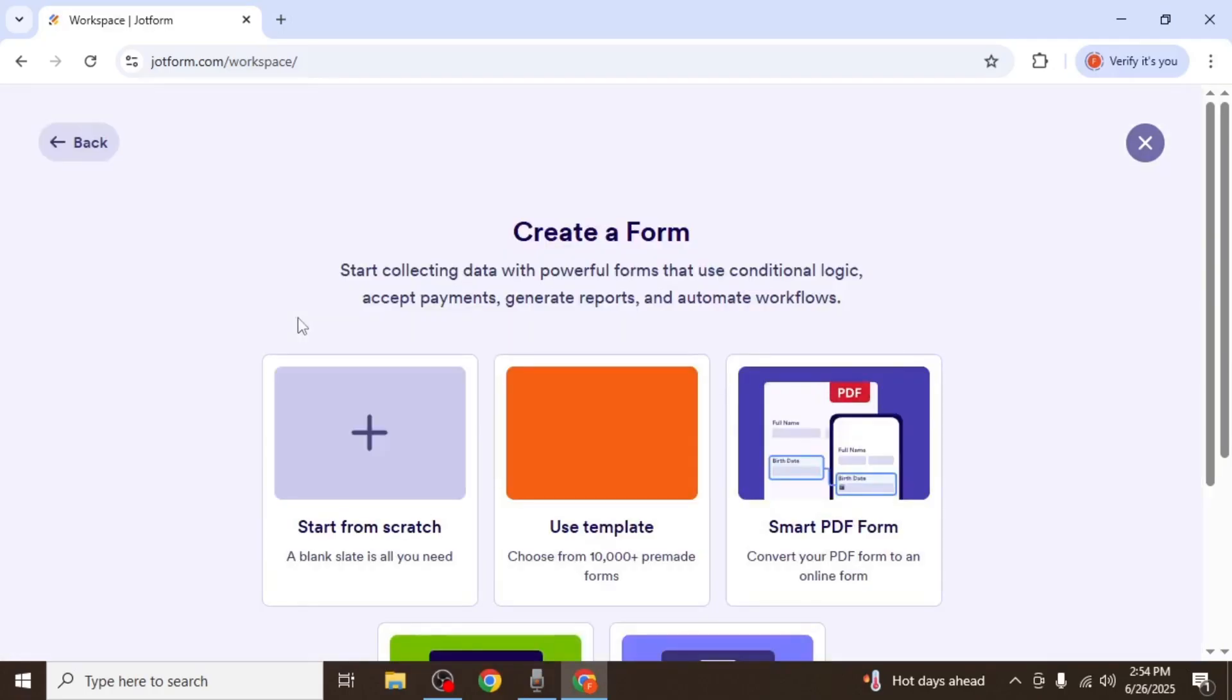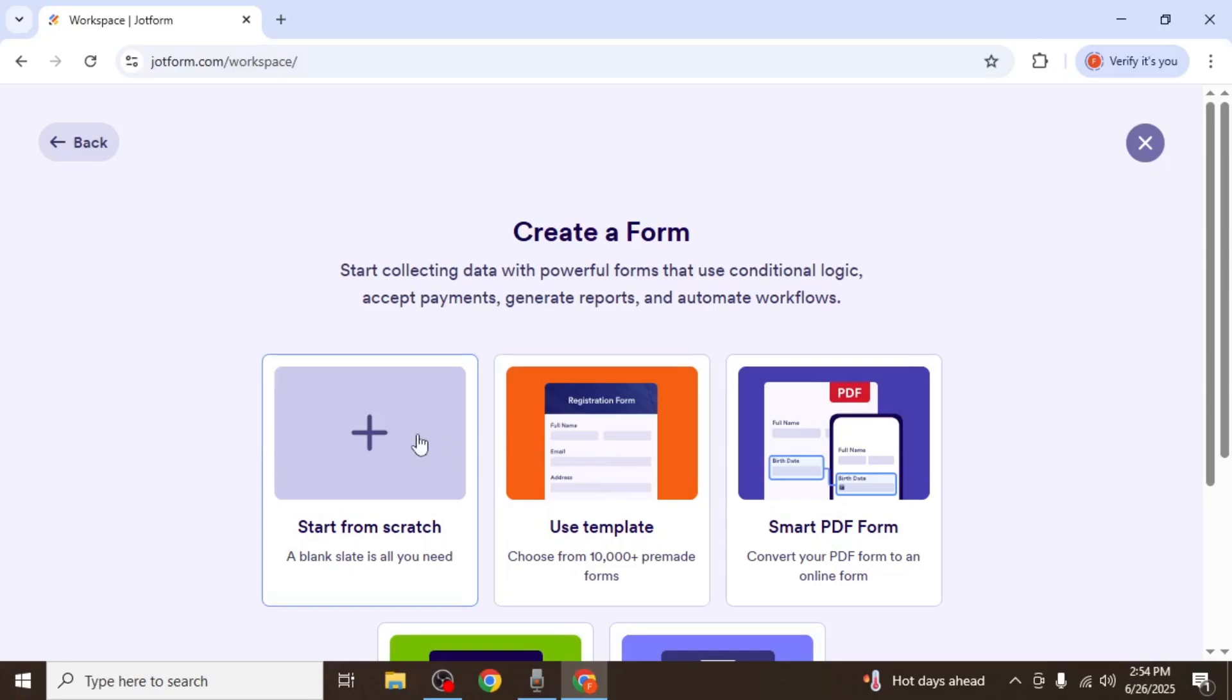You'll be presented with different options. You can either use one of the existing templates or start completely from scratch. For this example, click on Start from scratch.